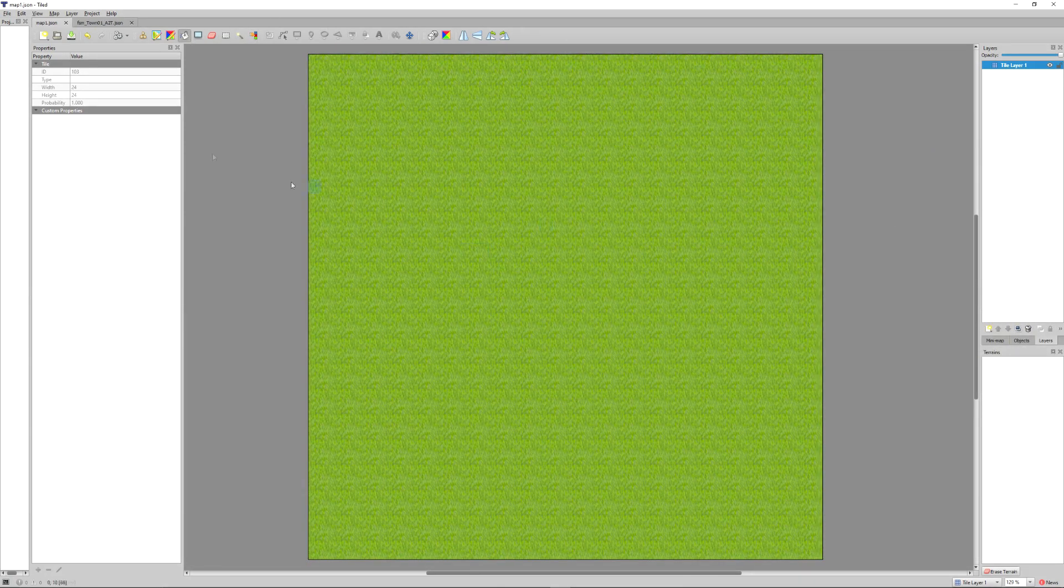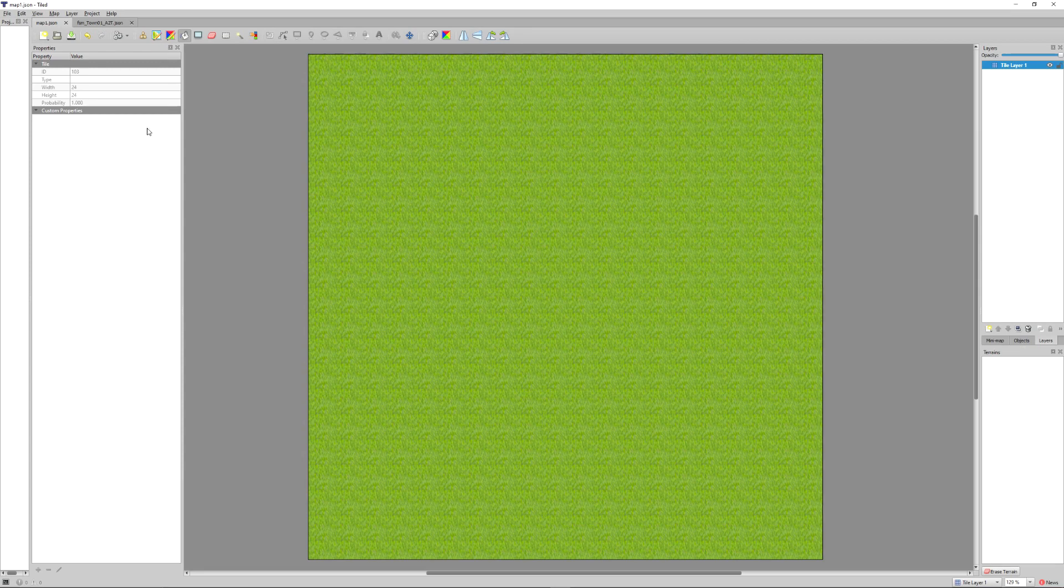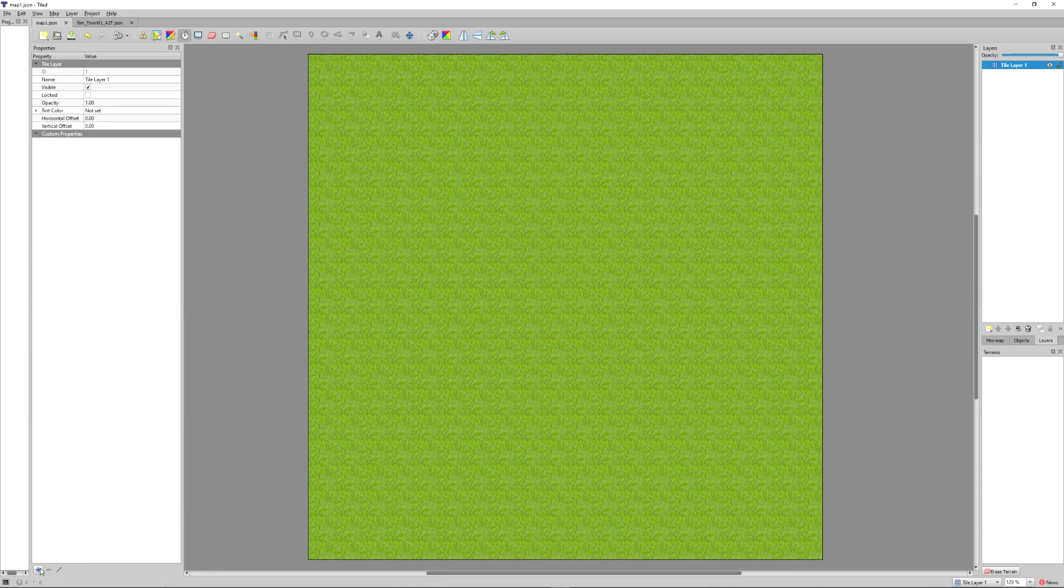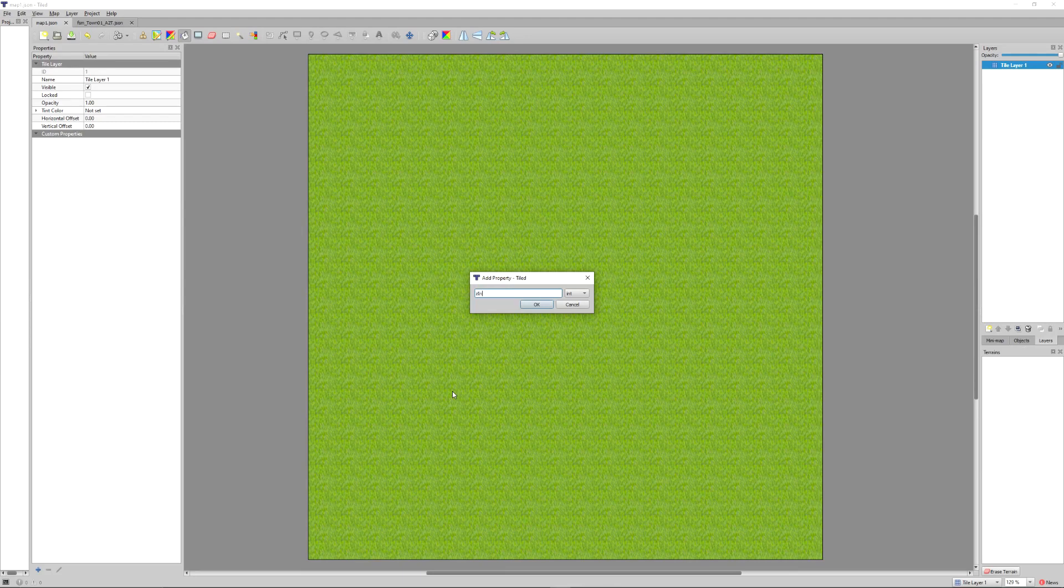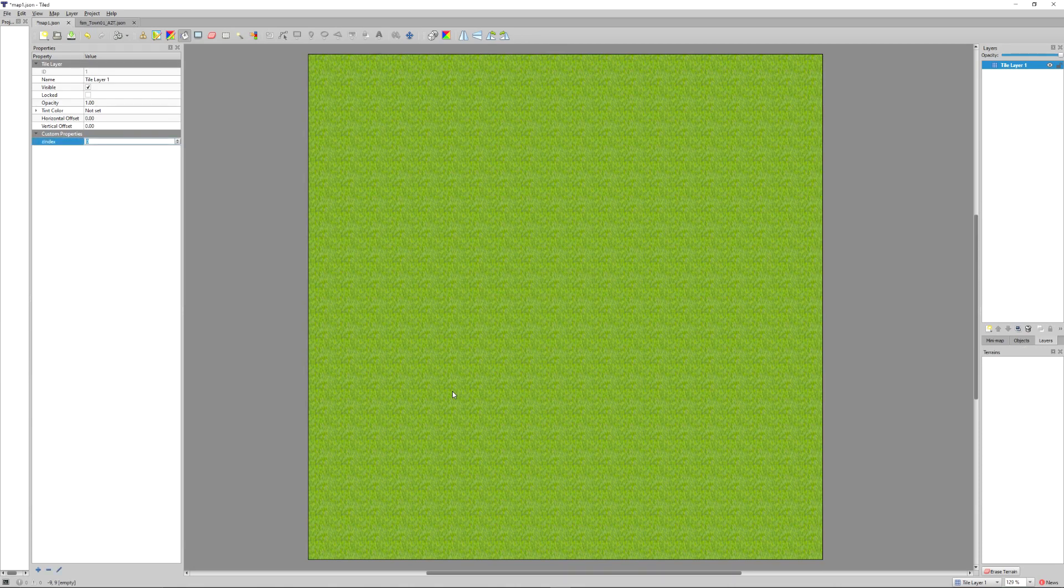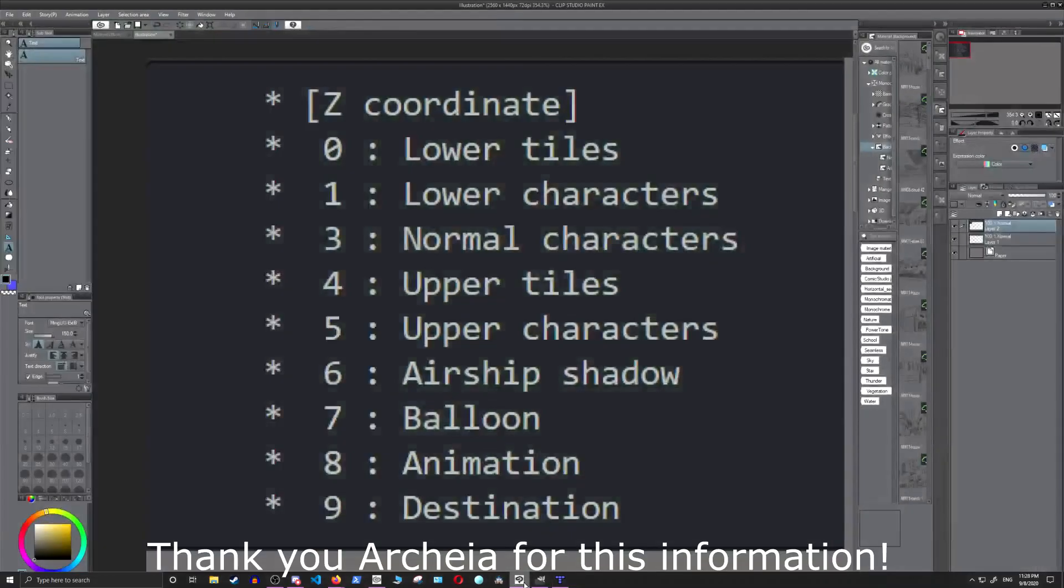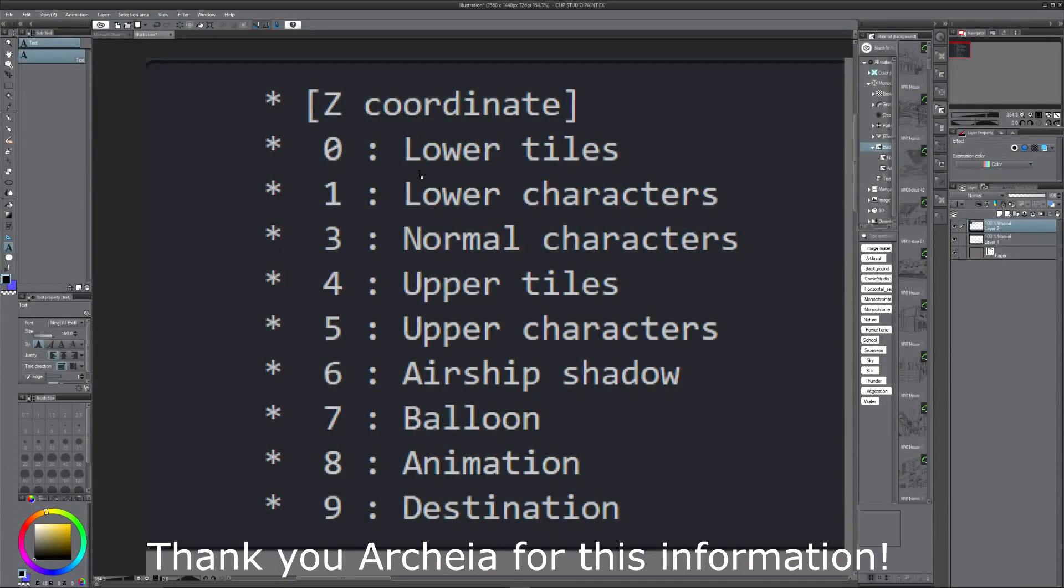The next thing we have to do is add custom properties. Click the little plus sign down on the bottom right, and we're going to add the property Z index. This is camel case. The option in the drop down menu will be integer. That's going to be set to one.